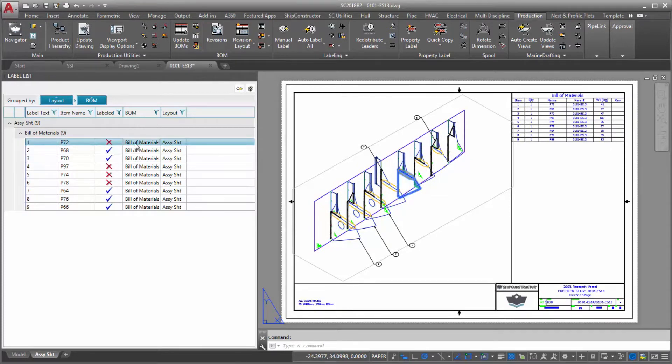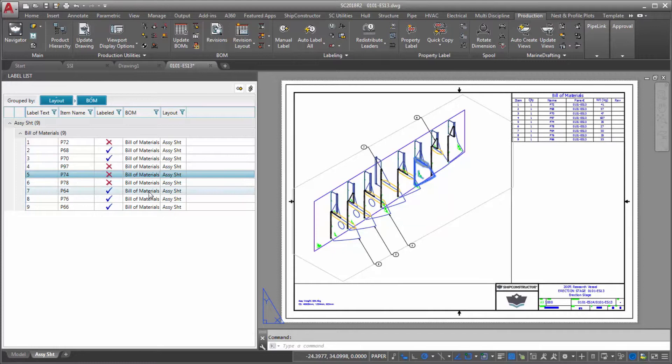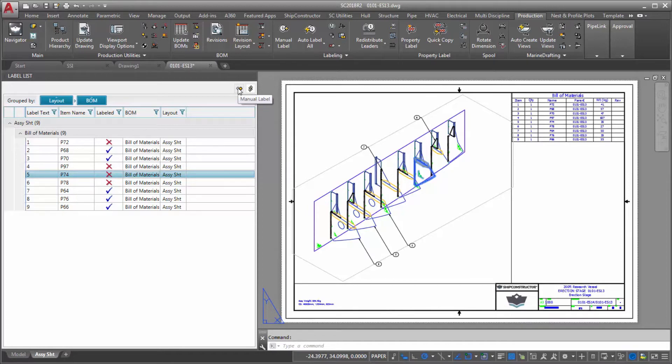The benefits of being able to quickly recognize missing labels are time saved on annotating drawings and improved quality of production deliverables. This is particularly true with complex drawings containing multiple details.